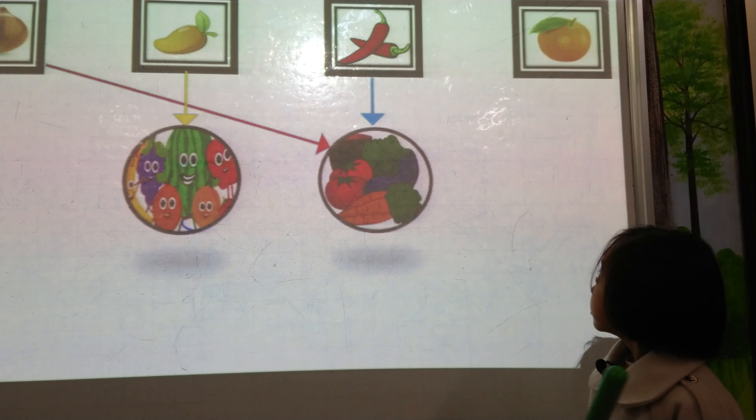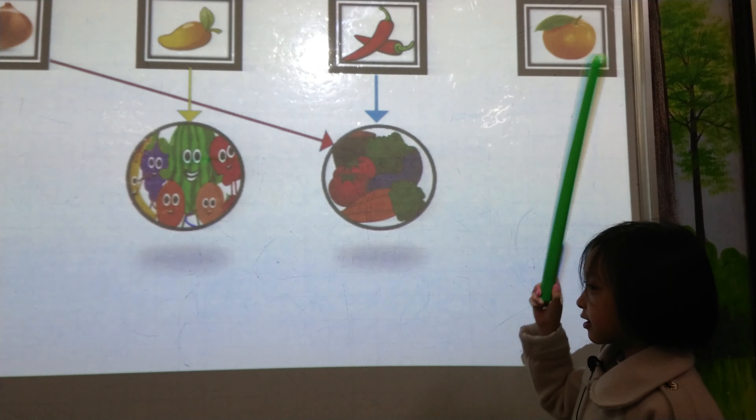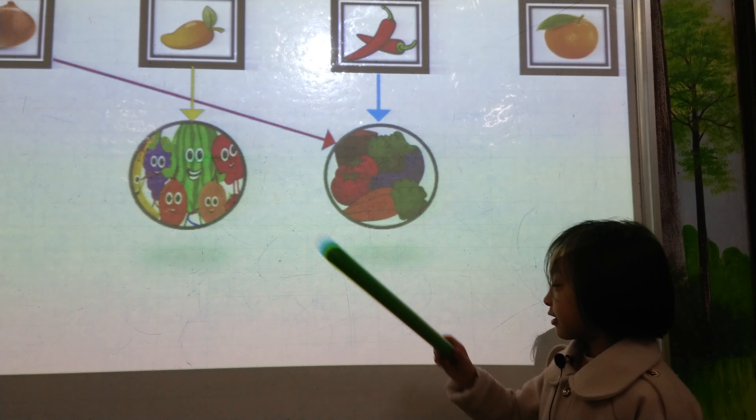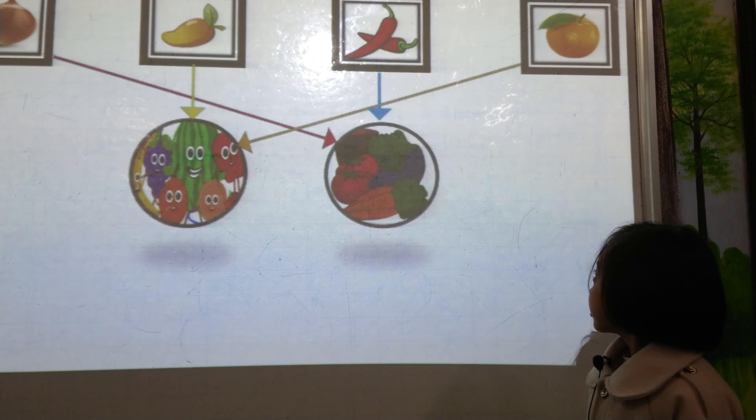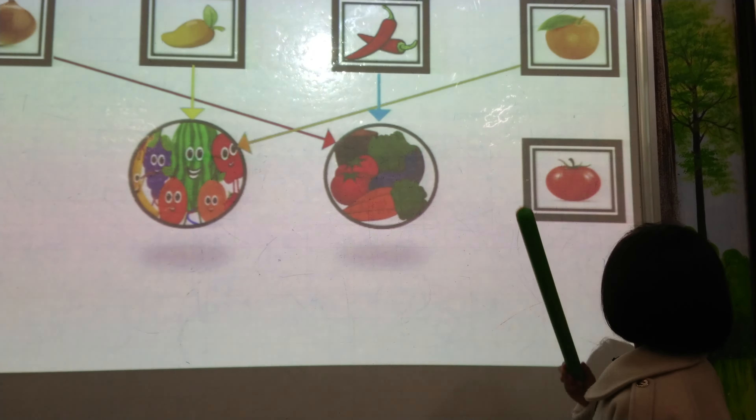What is it? Orange. Fruit or vegetable? Fruit. Very good. What is it? Tomato. Fruit or vegetable? Vegetable. Very good. What is it? Cherry. Fruit or vegetable? Fruit. Very good.